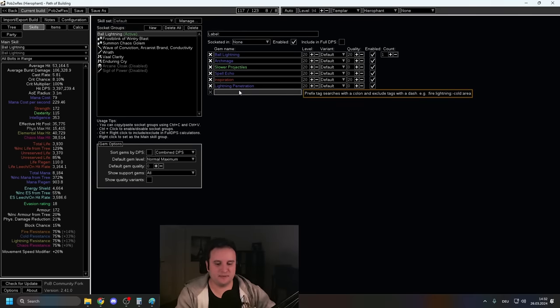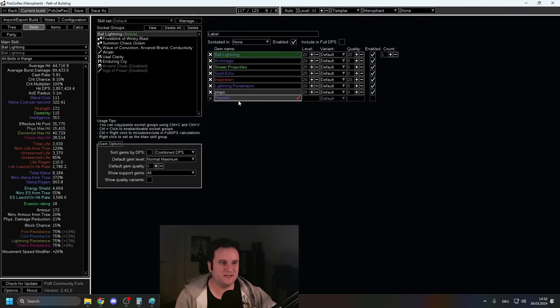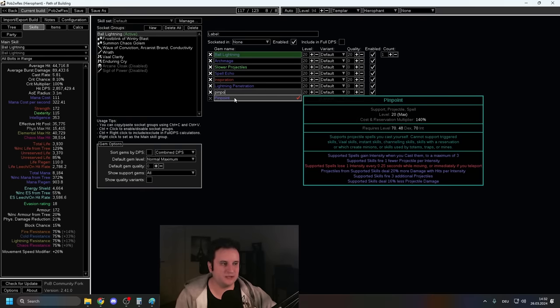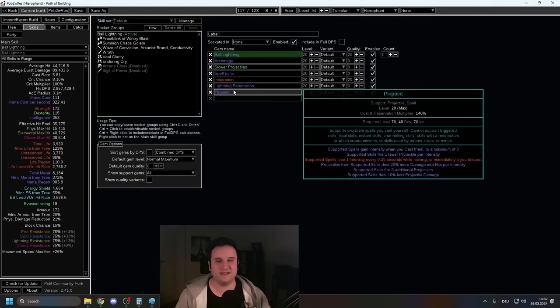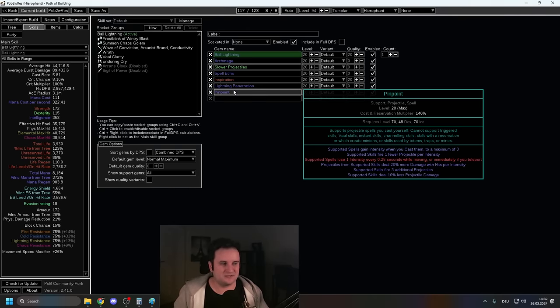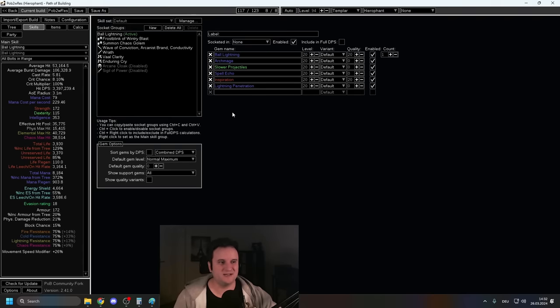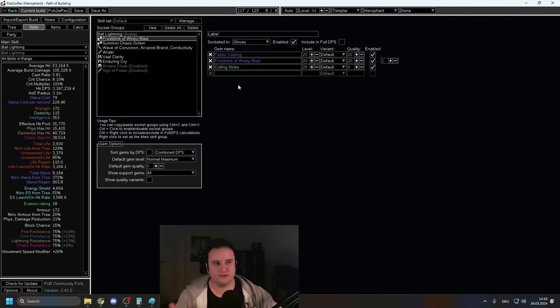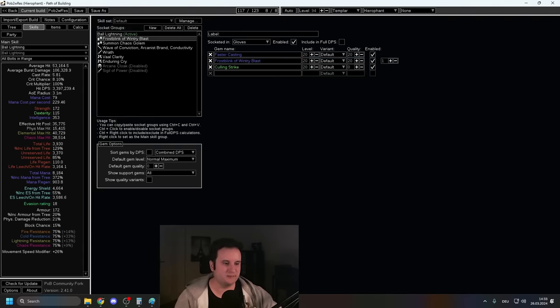After playing a bit more with Pinpoint support, I gotta say, I didn't really like it all that much. It looks good in POB because you can stand still and get your intensity stacks and do more damage. But I found that I have to kite quite a bit so the damage isn't really up all the time and the additional projectiles didn't really add that much clear. So I just didn't feel like it. My movement skill of choice is Frost Blink of Wintry Blast. This is how it looks like.